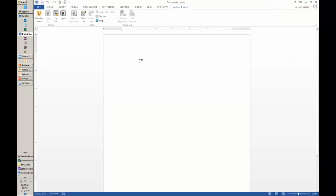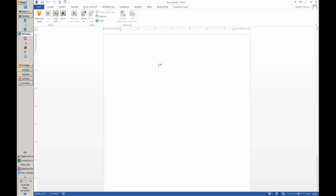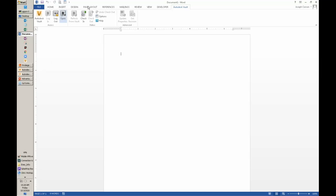We also have the same integration inside of Word, Excel, PowerPoint, and Outlook. If you need to put in documents, emails, or anything corresponding to a project, we can check that right into the Vault — check files in and out just like we would inside of Inventor. Those are the major features for CAD users and integrations. If anyone has questions, type them into the chat and I'll answer them as I go or at the end.